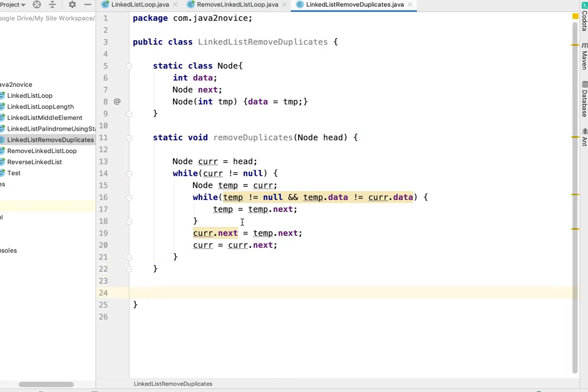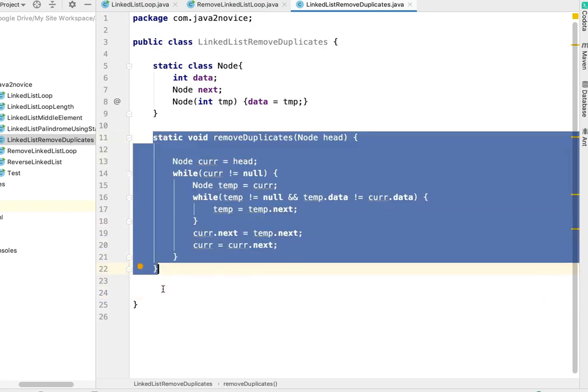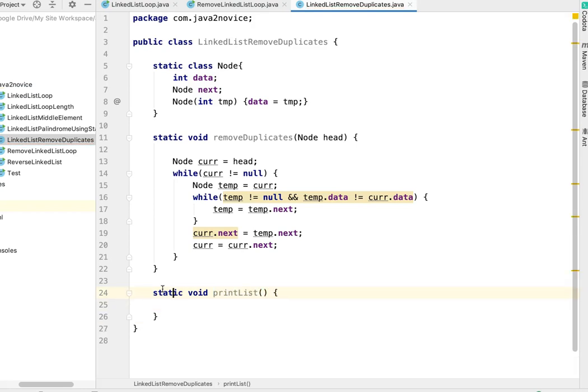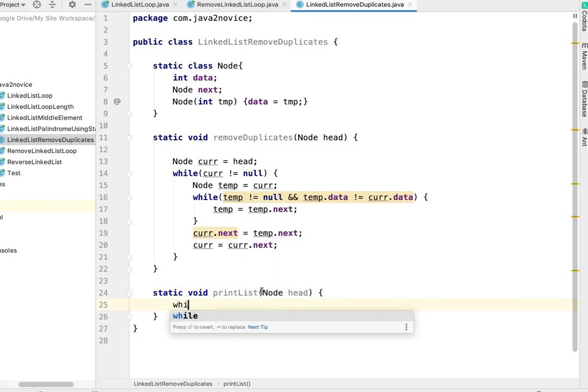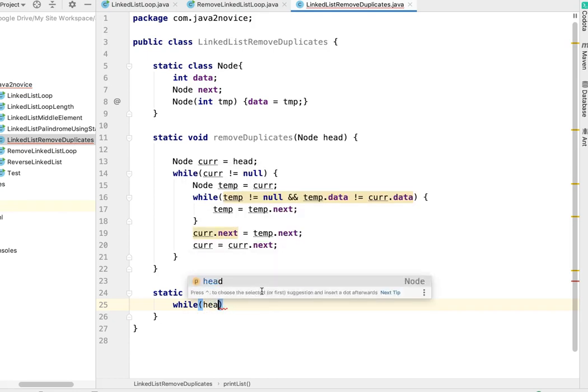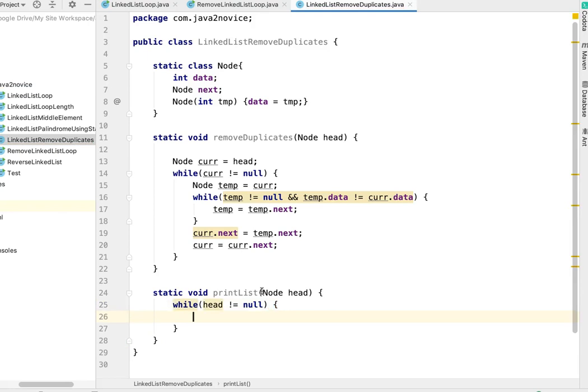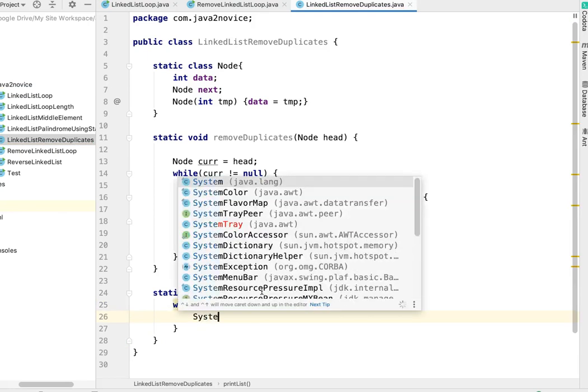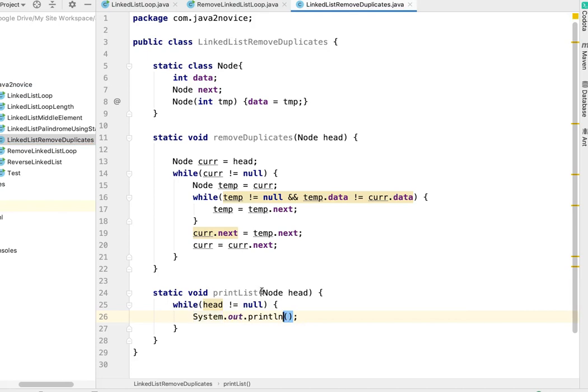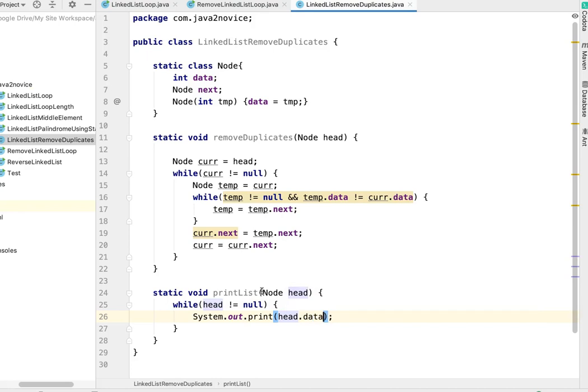Let's write a simple method to print. The logic is done, we'll write a simple method to print. Static void printList with Node head. While head not equal to null, System.out.print head.data.